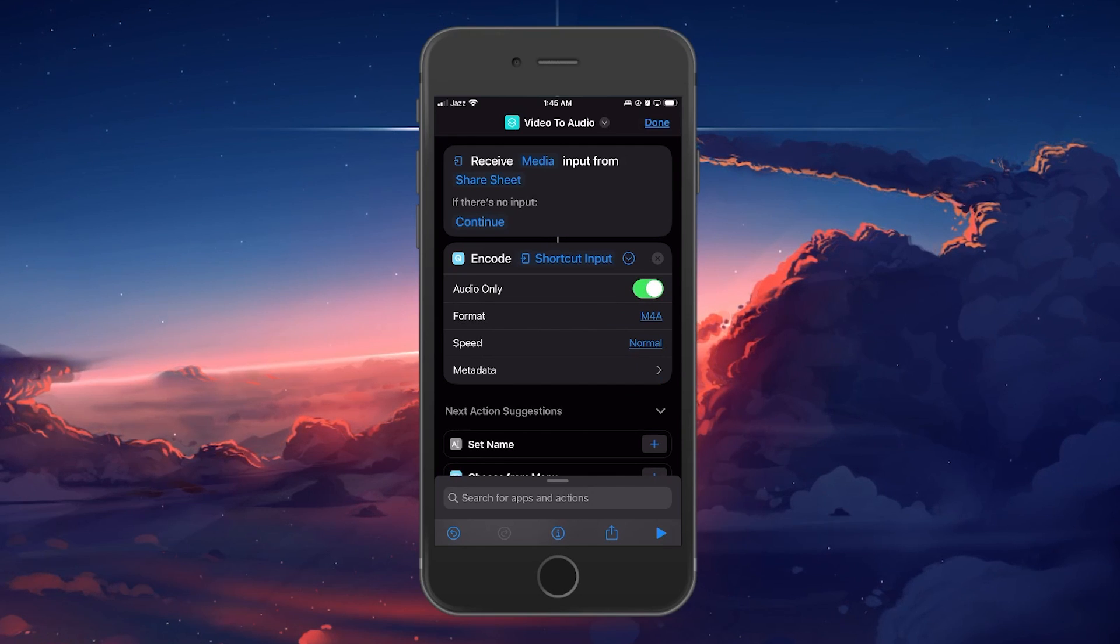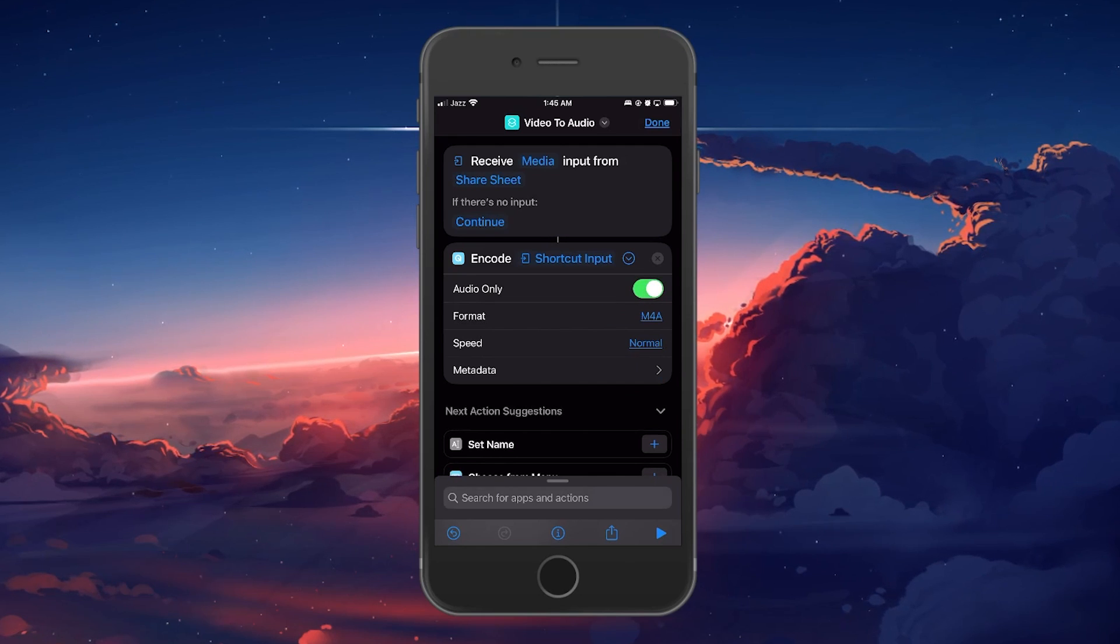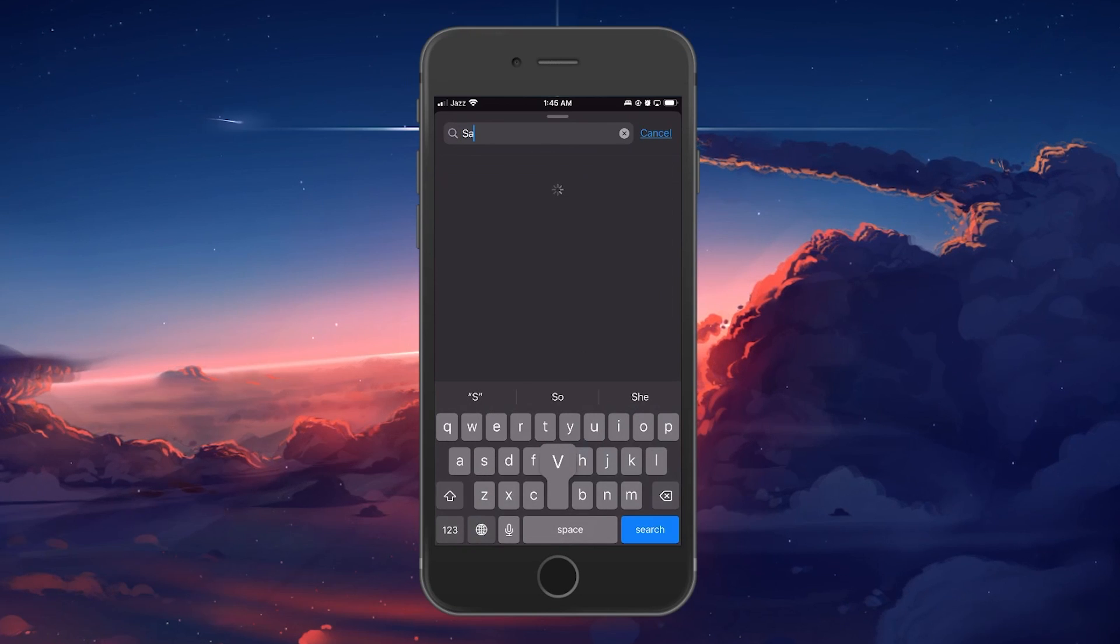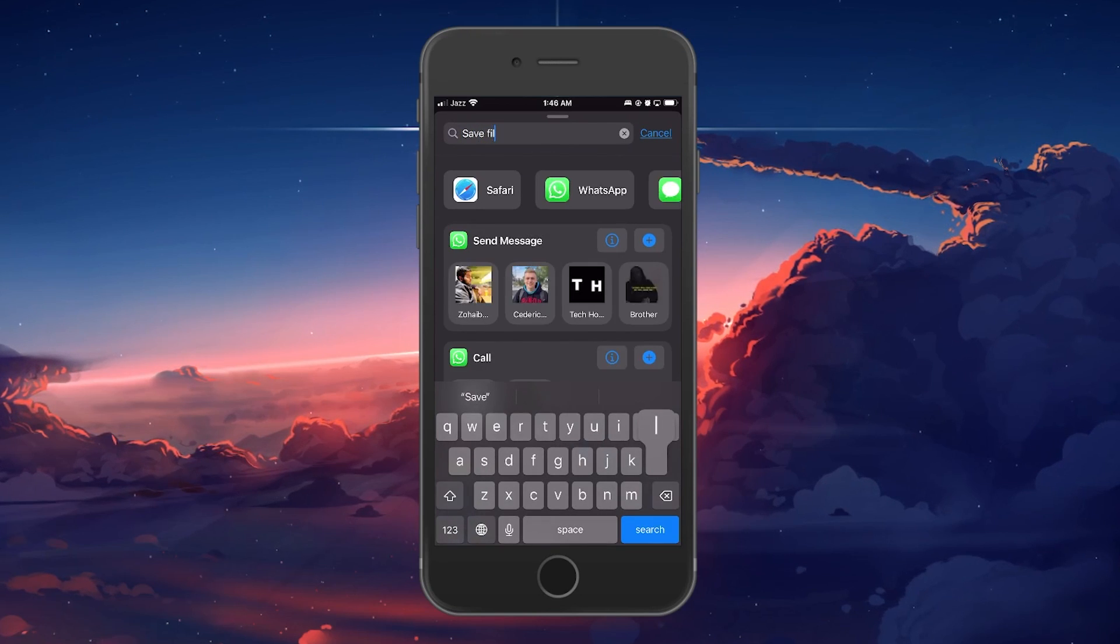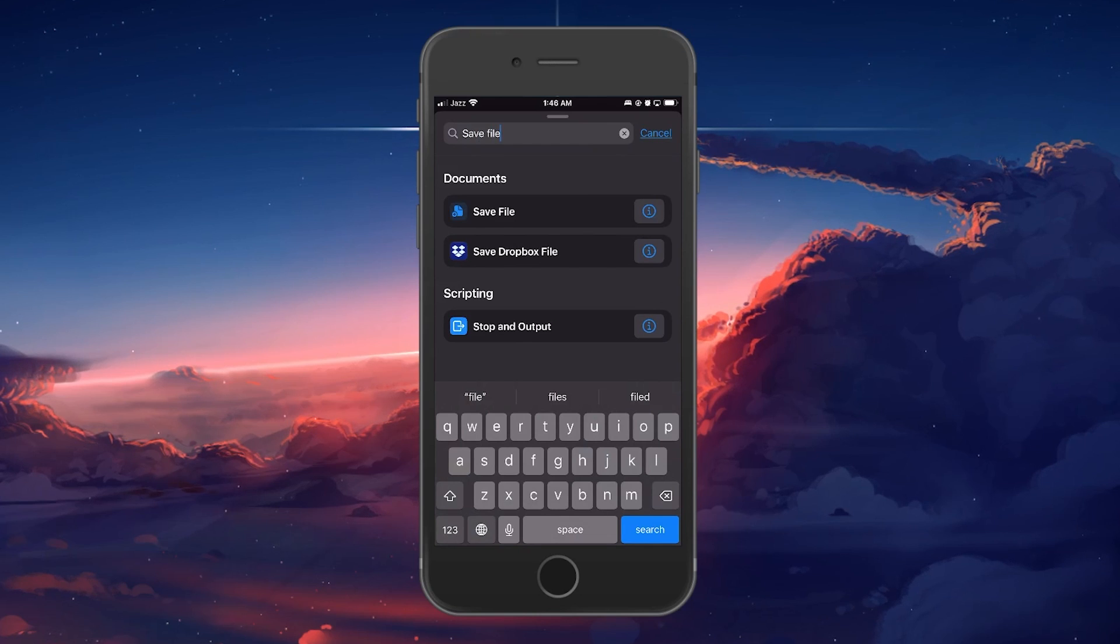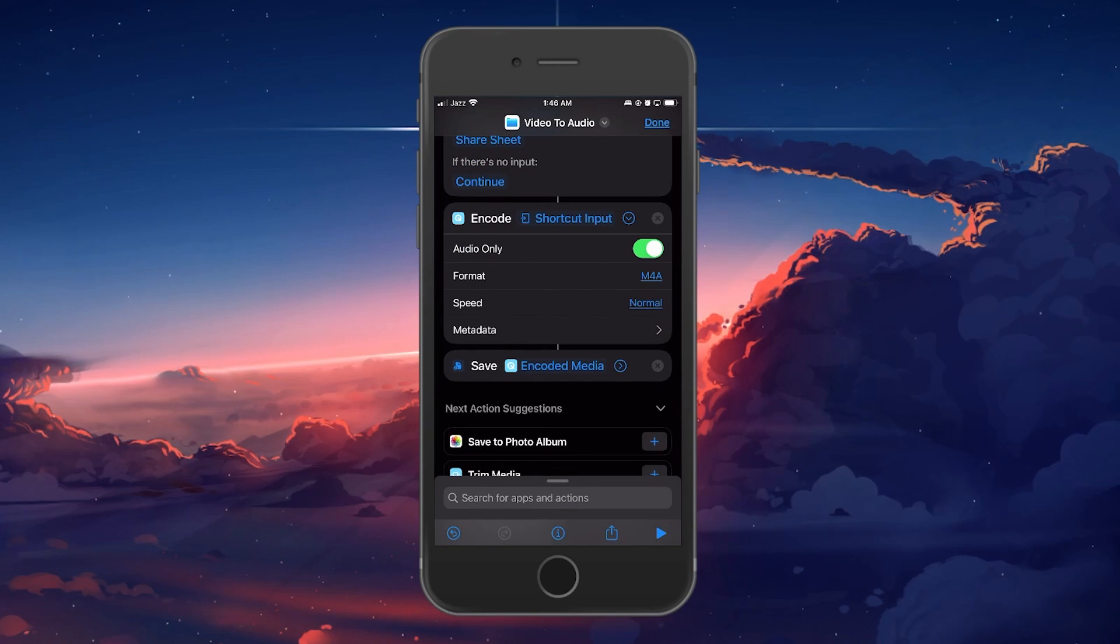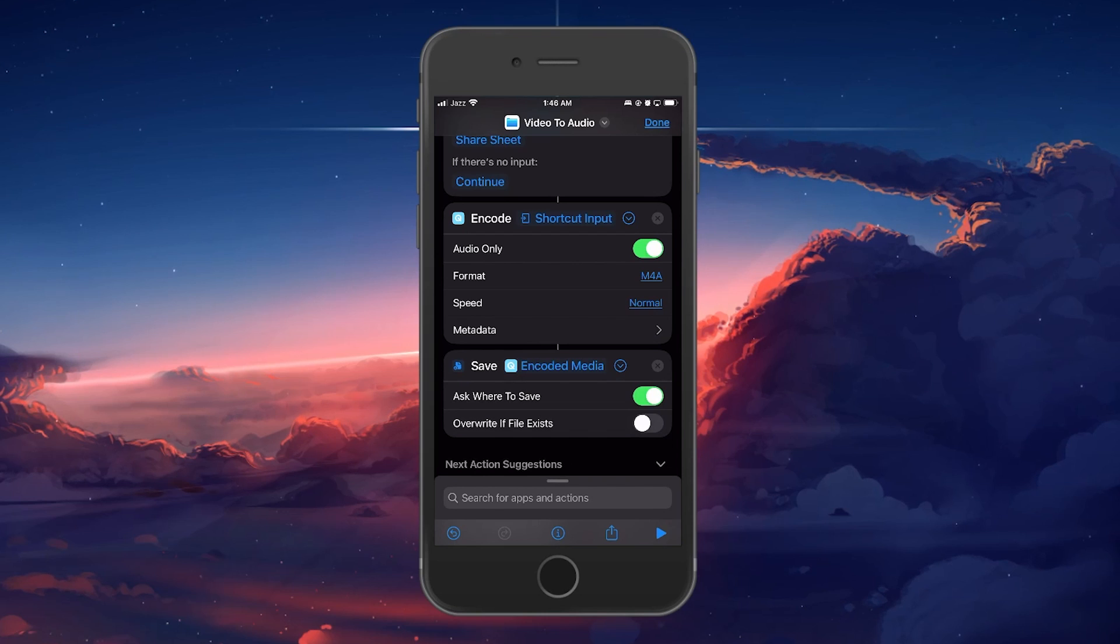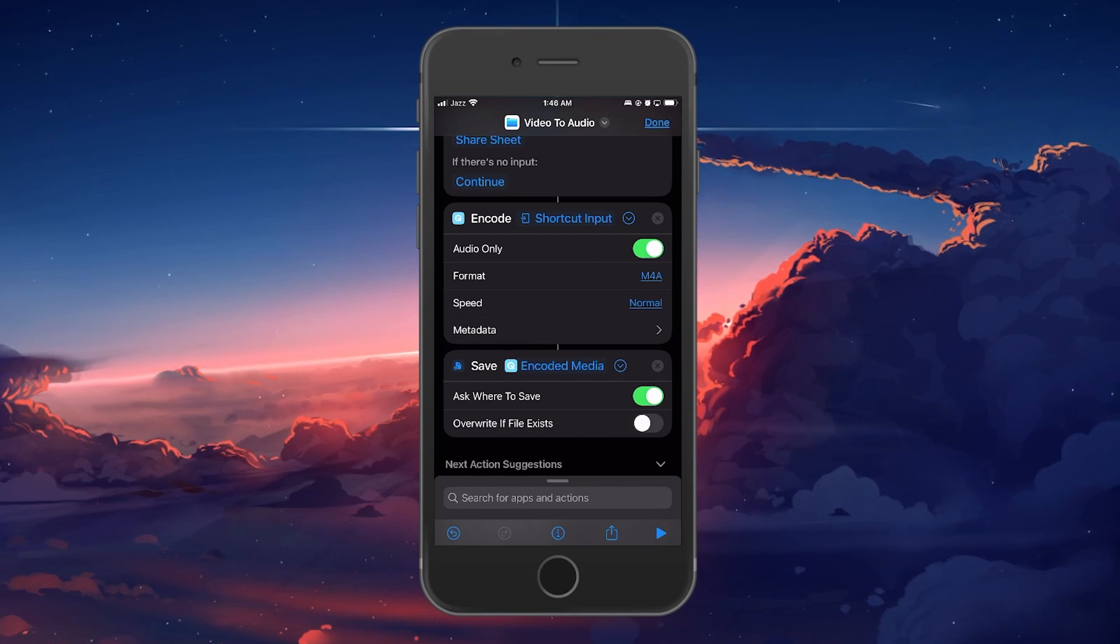Next, select Search for Apps and Actions again and search for Save File. Under Documents, select Save File and then click on the arrow button under Save to make sure that the Ask where to save option is toggled on. If not, toggle it on and select Done.